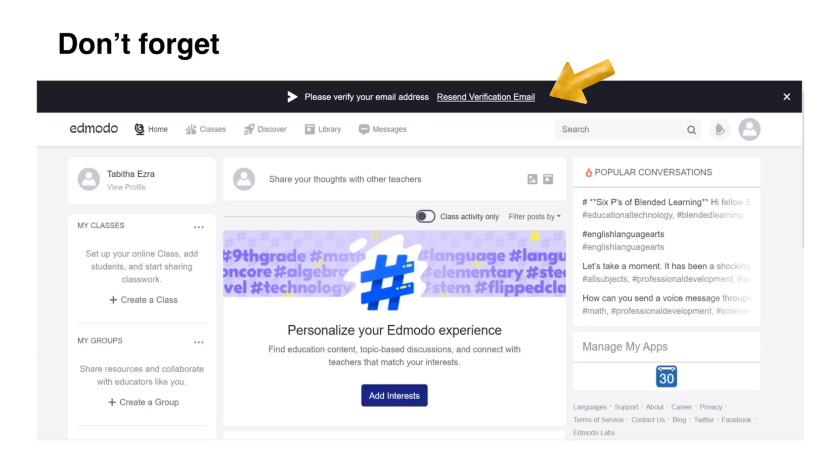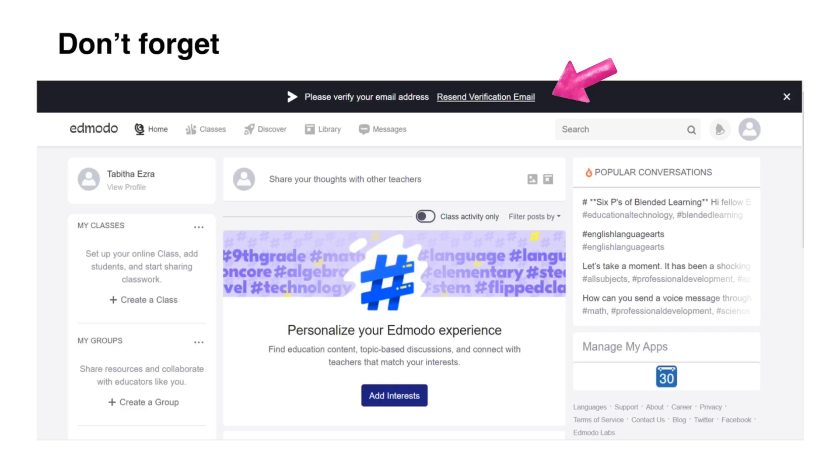After signing up, do not forget to verify your email so that you will be notified of any update in Edmodo class via email.